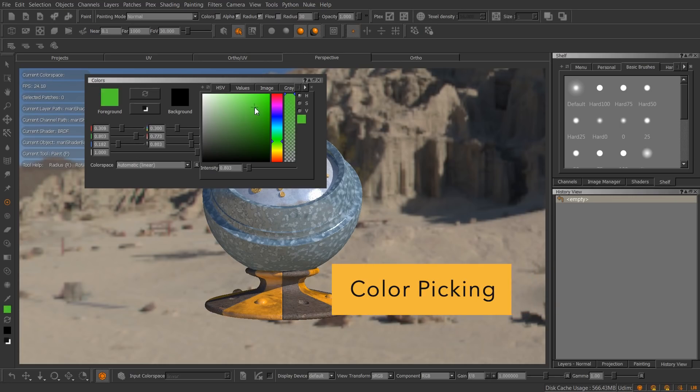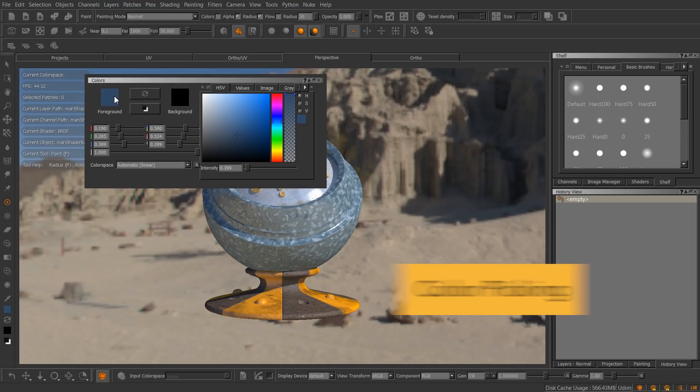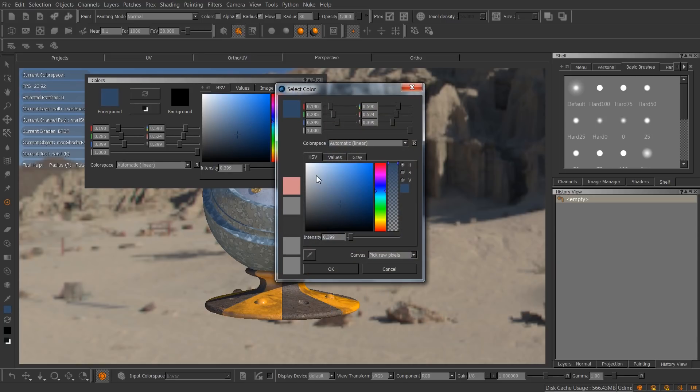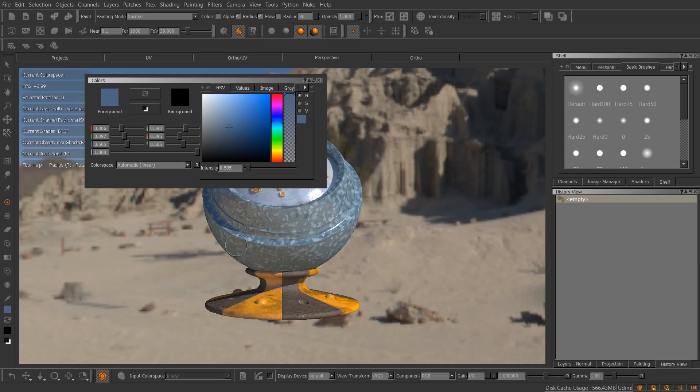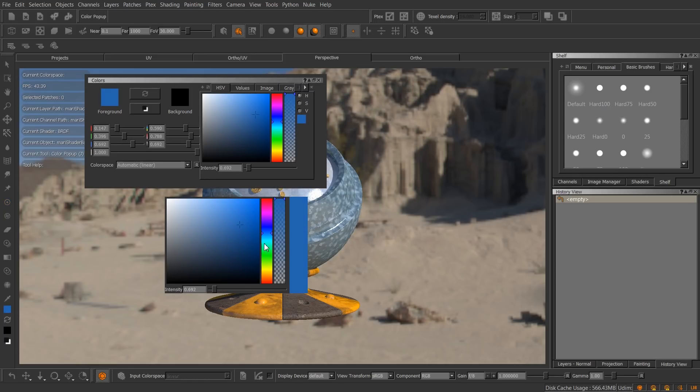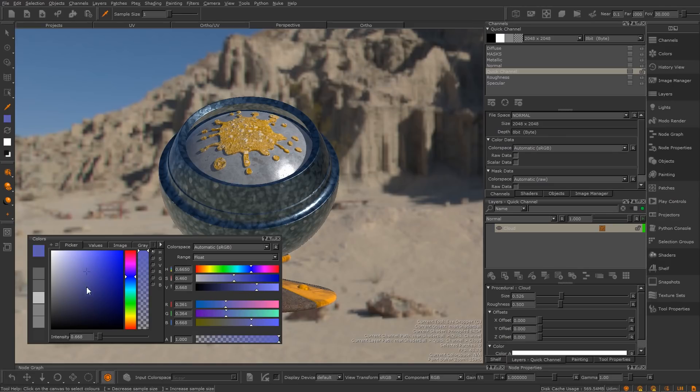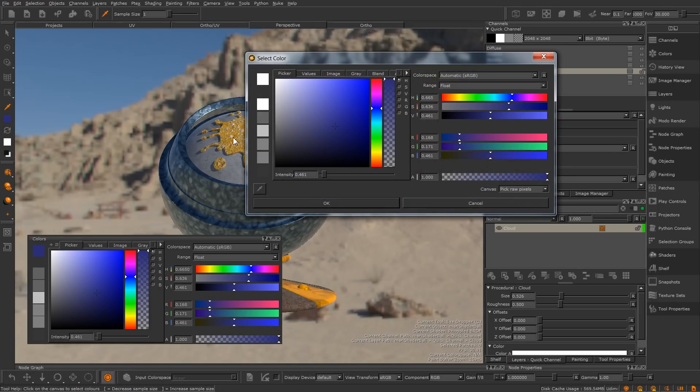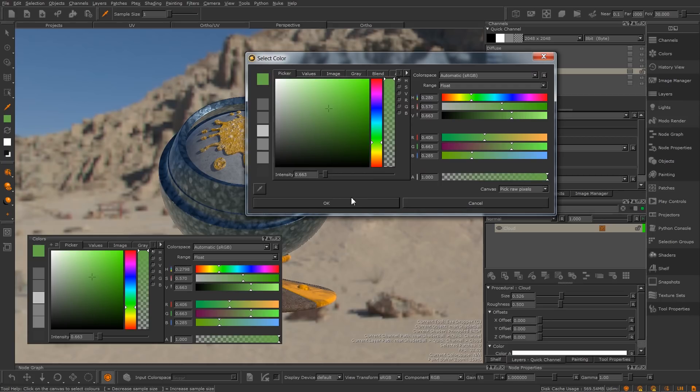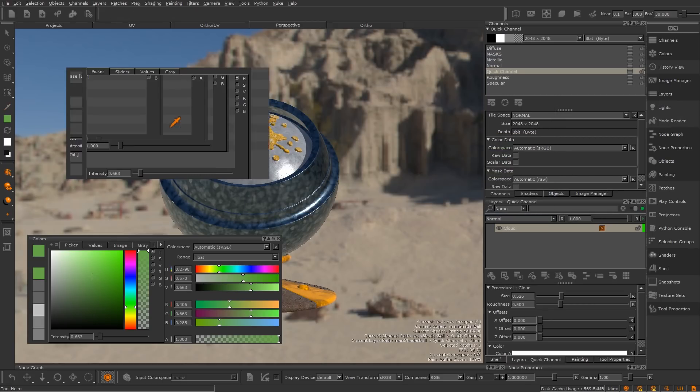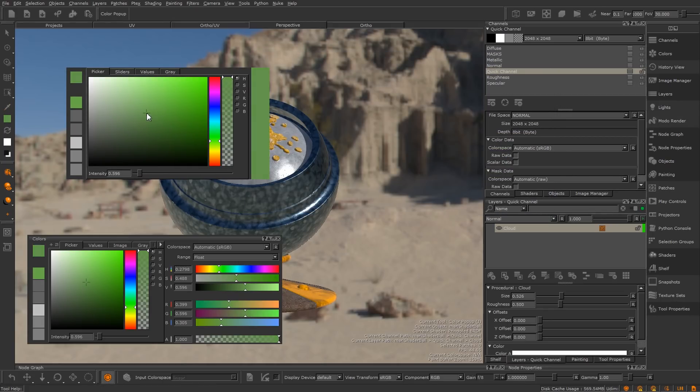In Mari 3, we had different looking controls for picking colours. We had the colours palette, the pop-up colour picker, and the J-key quick palette for picking colours. All three had relatively different designs. So in Mari 4, we took steps to ensure that the colours palette, pop-up colour picker, and J-key quick palette all had a similar design to them.